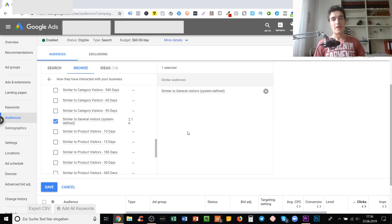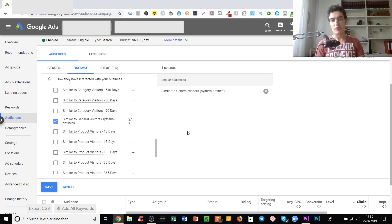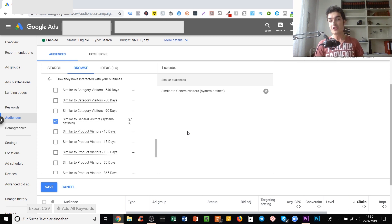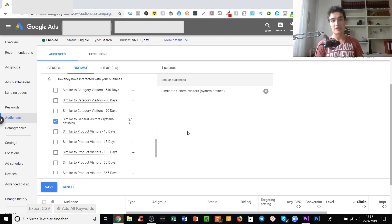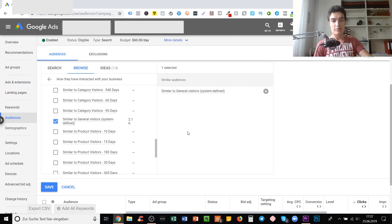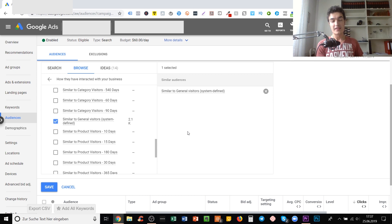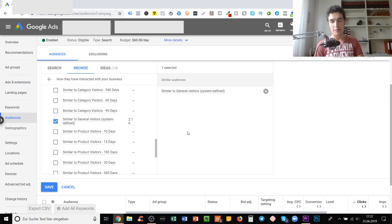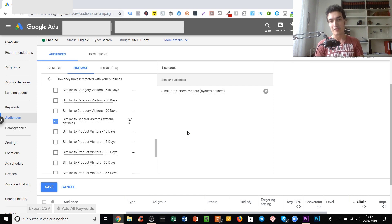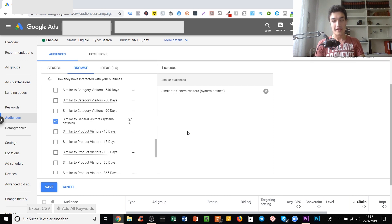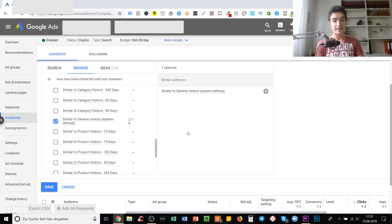If you want to learn many more strategies and actionable tactics that you can implement in your Google Ads business right away to get more sales to your e-commerce business, you should check out the link in the description where you can check out my services and trainings. You can use these to really take your e-commerce sales to the next level using Google Ads in a way that probably 95% of your competitors are not using right now.